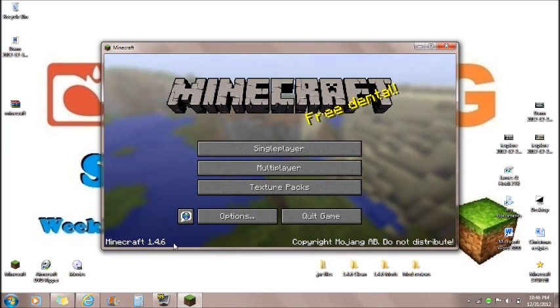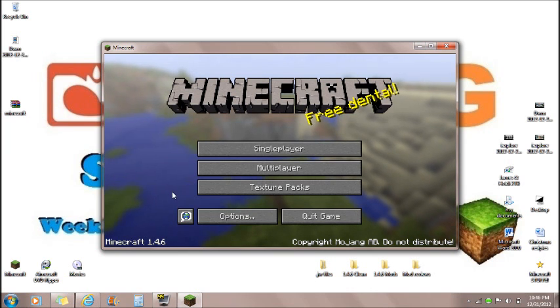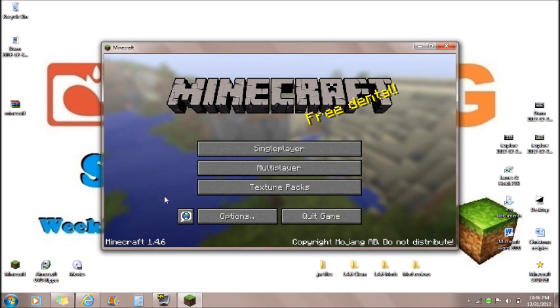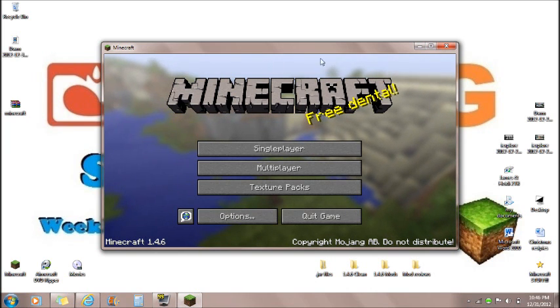Currently I am in Minecraft 1.4.6 and I will be downloading the snapshot from 1.4.7.